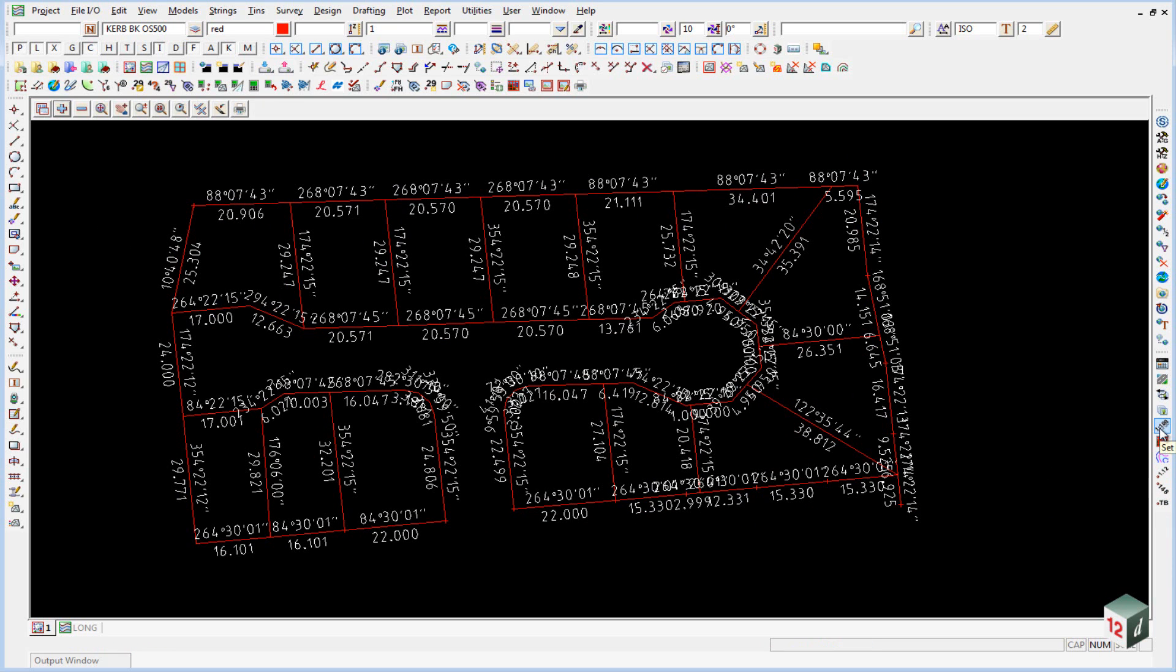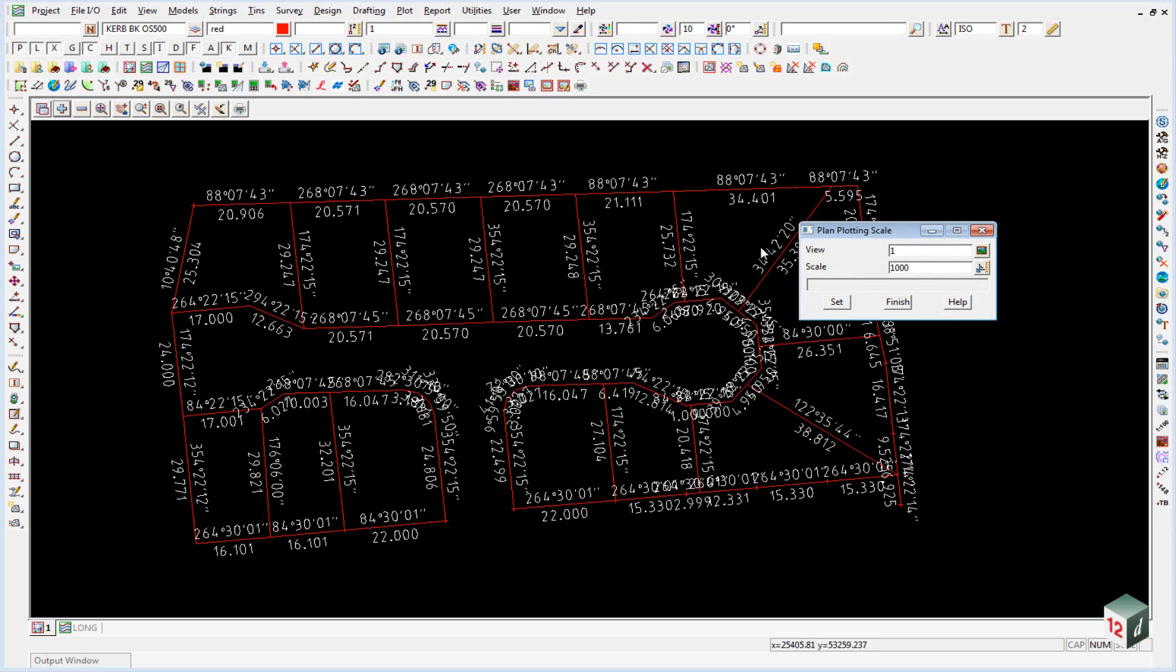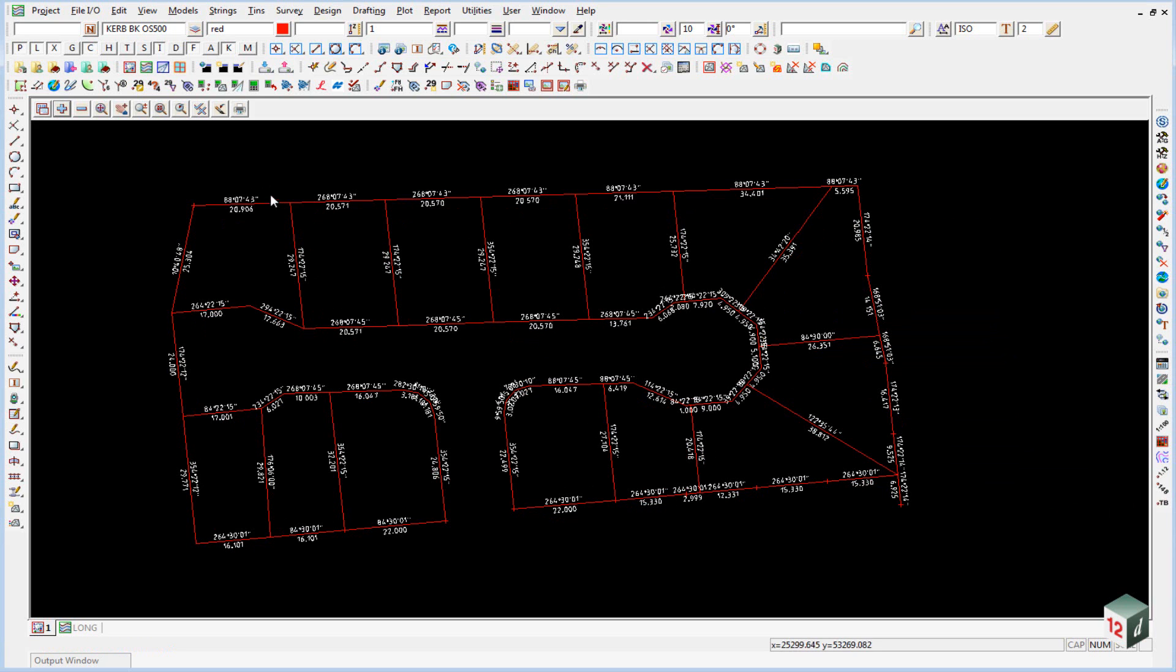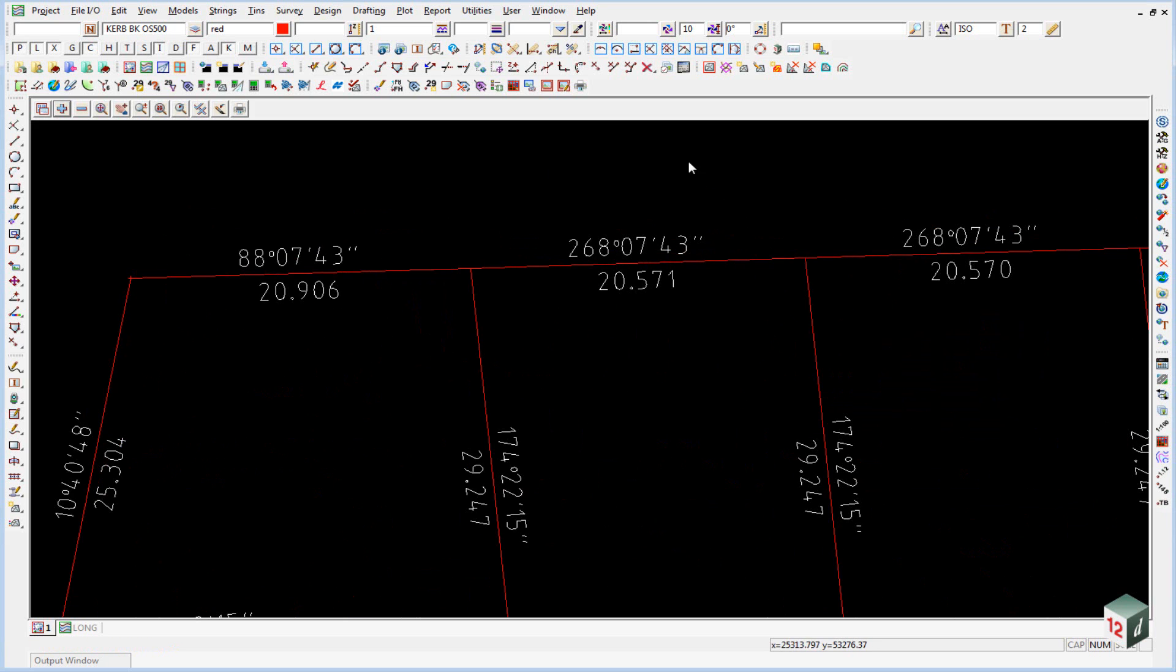So down in the bottom right hand corner, we have an option here to set the plan plot scale. And we can change it from 1 is to 1000 to 1 is to 500 and click on set. And that makes the text a lot easier to read.